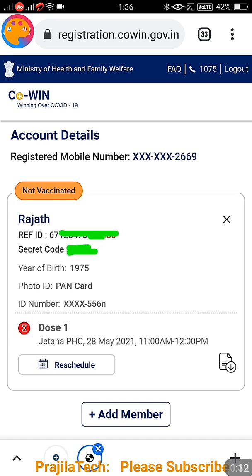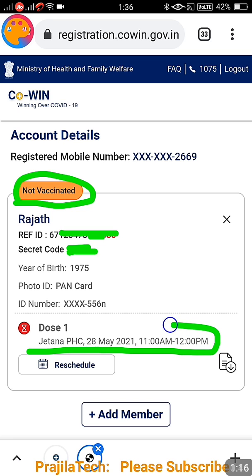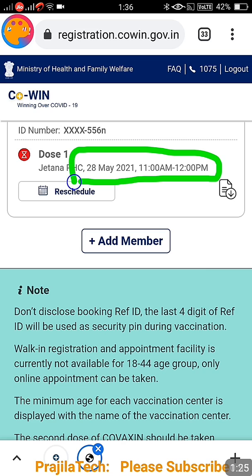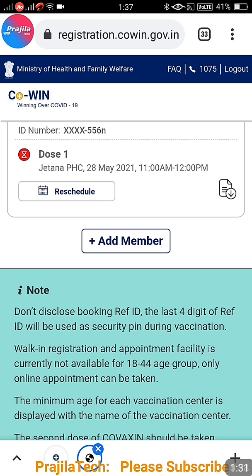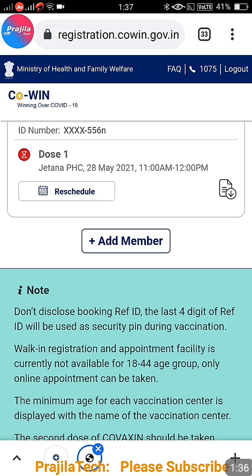By default your home page will appear, showing the person who has booked. You can see here this person has booked but not vaccinated — the schedule was made for 28th May, with an 11 to 12 time slot, as clearly shown here.